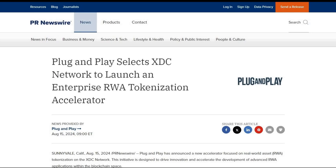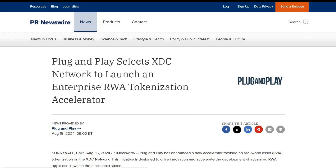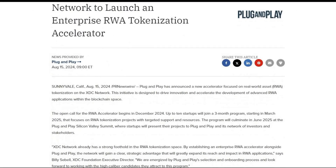Here's some wonderful news for XDC fans: Plug and Play has selected the XDC Network to launch an enterprise RWA tokenization accelerator. Plug and Play has announced a new accelerator focused on real-world asset tokenization on the XDC Network. This initiative is designed to drive innovation and accelerate the development of advanced RWA applications within the blockchain space.